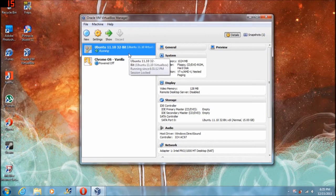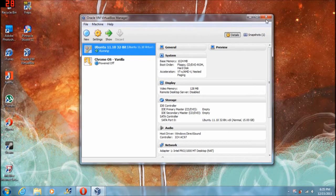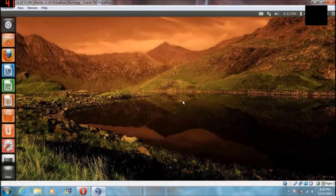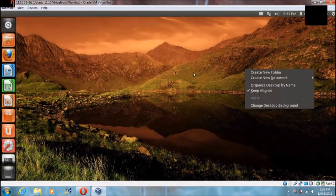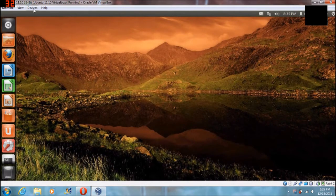I know for a fact that this method has worked from 9.0 up to this point, so I'm sure if you're on a later version it'll still work. Once it gets open it should look something similar to this.